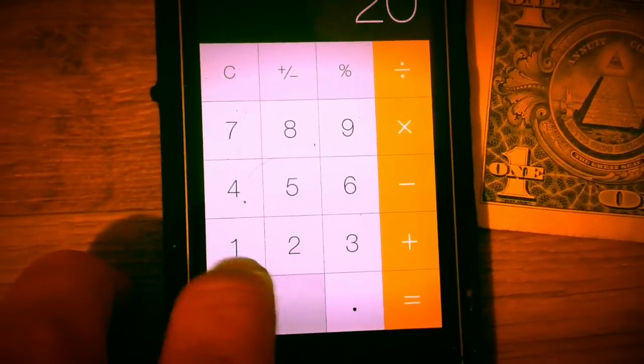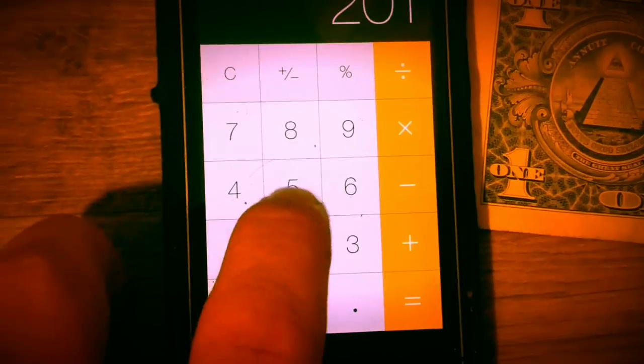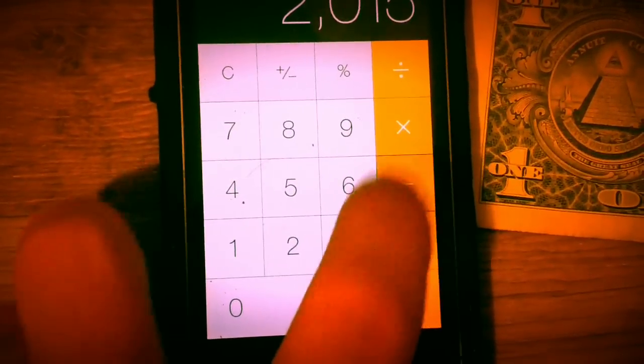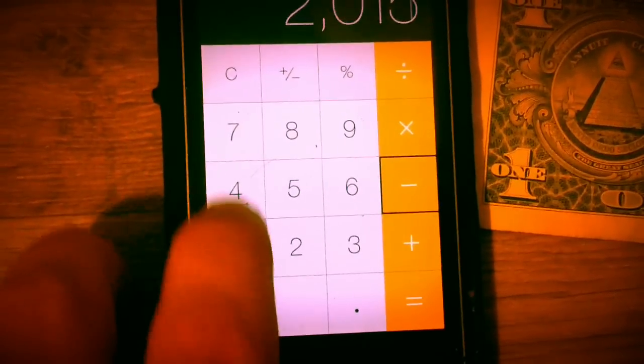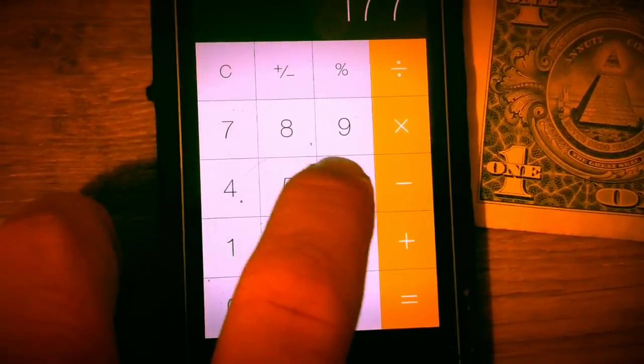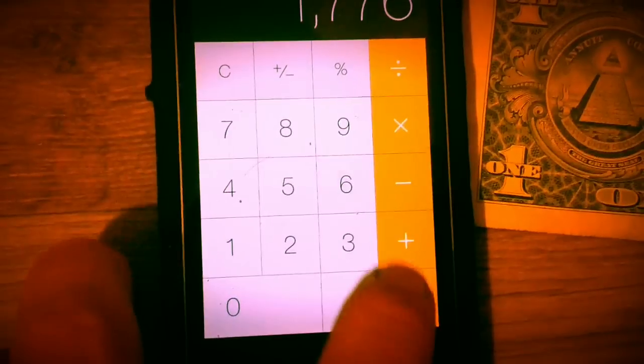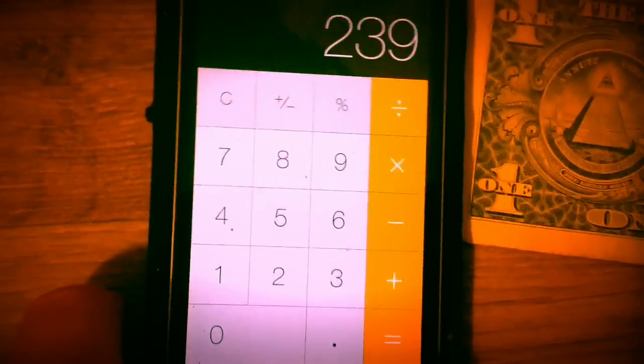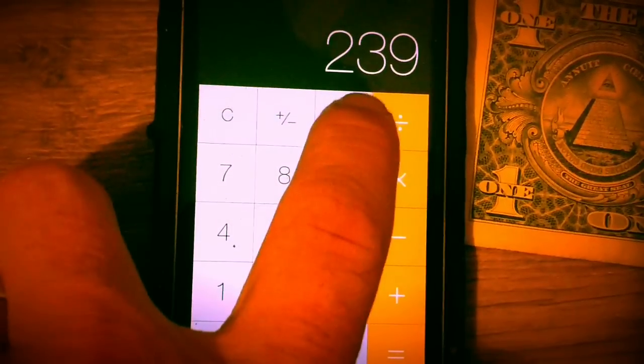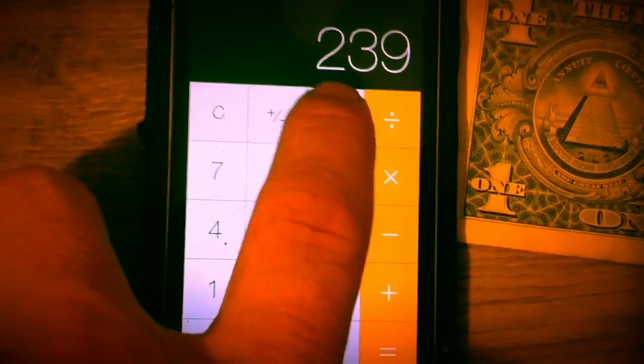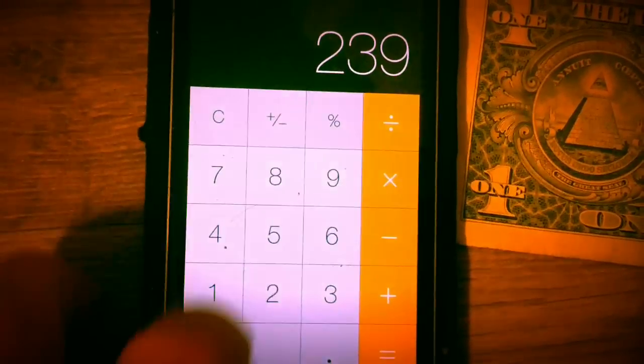If it is this year, 2015, minus 1776, it's gonna be something. September 23rd? Is it?